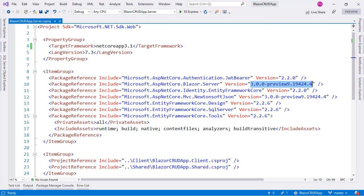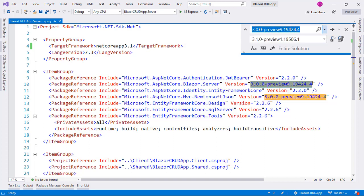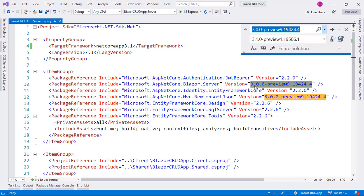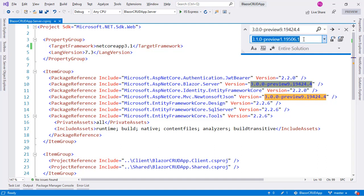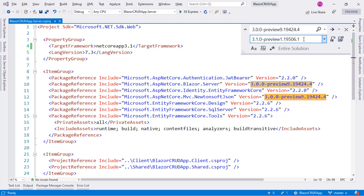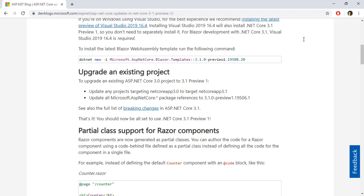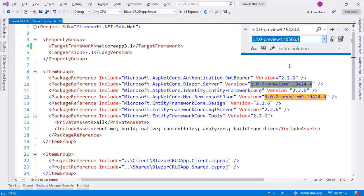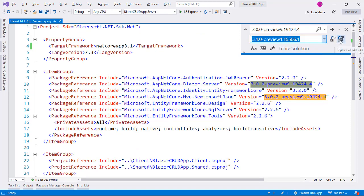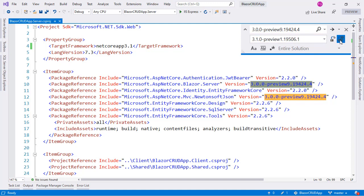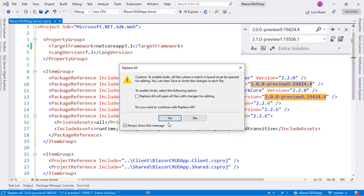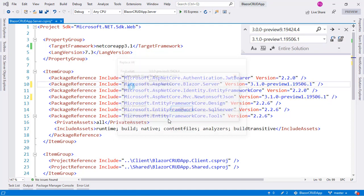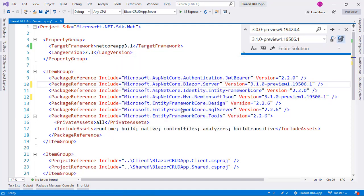That is the first step and now onto the second step. I am going to take this, I will select it, I will press Ctrl H and I will do a replace all replacing this package version of Preview 9 3.0 to 3.1 Preview 1. This text that I have here comes from the blog post. It is this text that it is here and I am going to do a replacement throughout the entire solution.